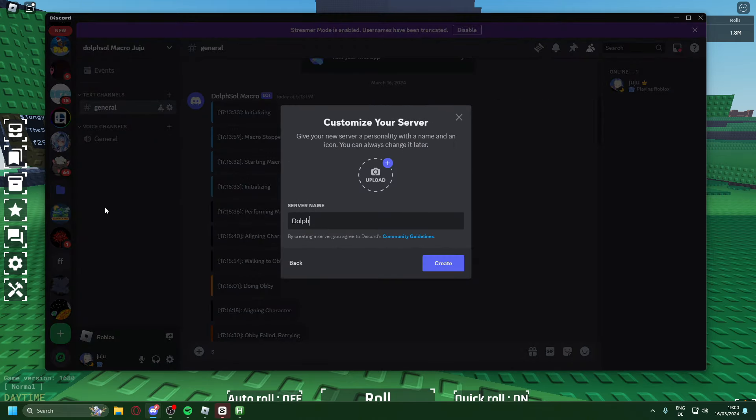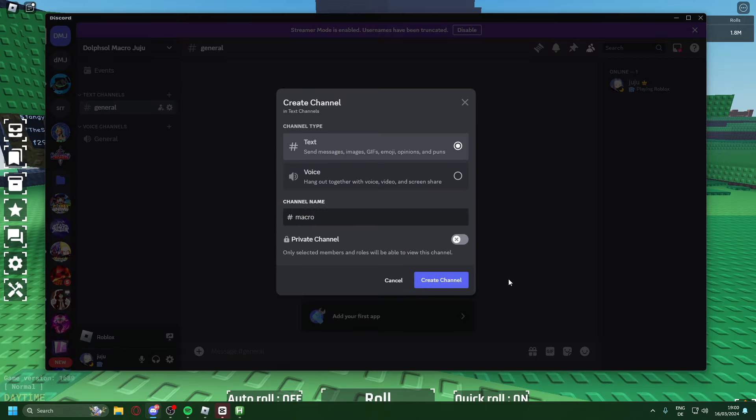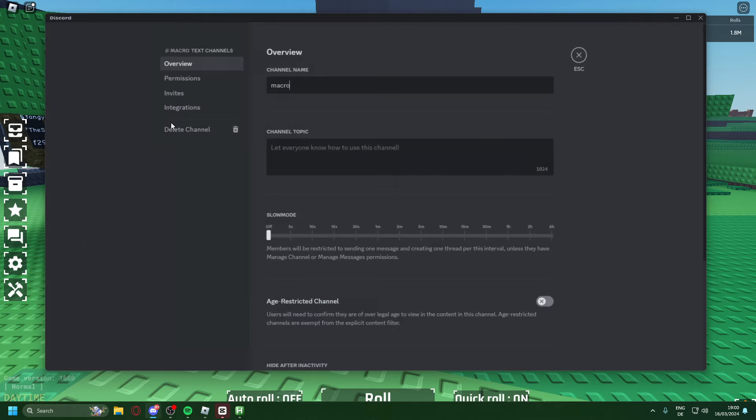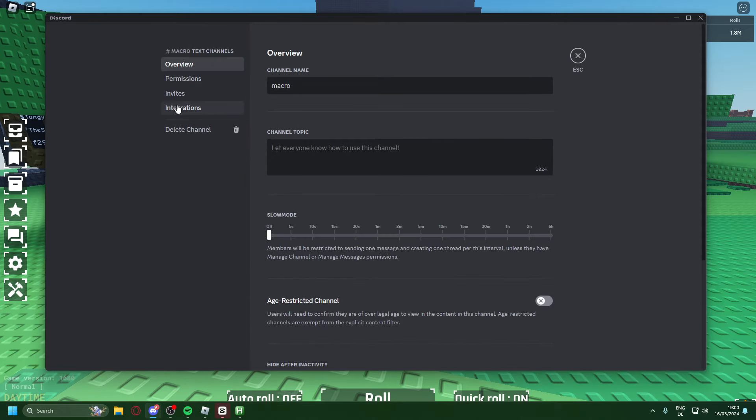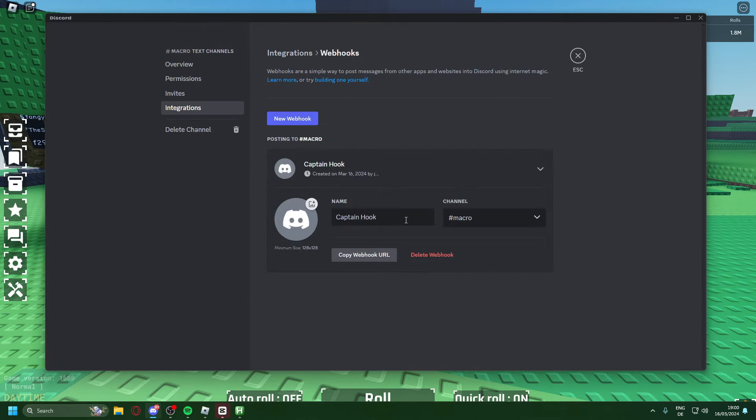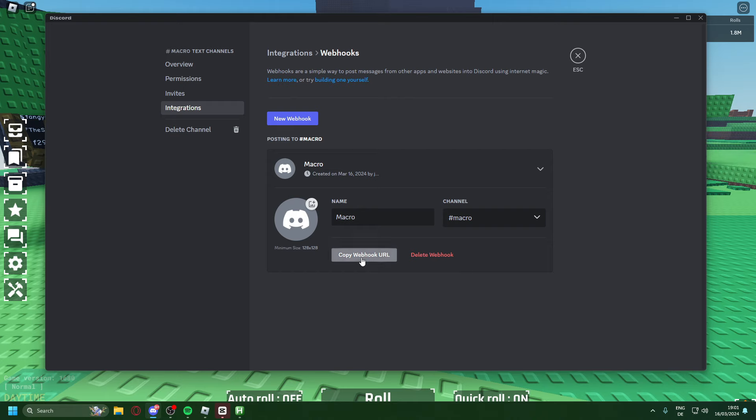You can call it whatever, I'll call it Dolf Soul Macro Juju. You can create another chat, we're going to call it macro for now. Then here click on edit channel, integrations, and here we see create webhook. I'm going to change Captain Hook to macro and now all you have to do is copy webhook URL.